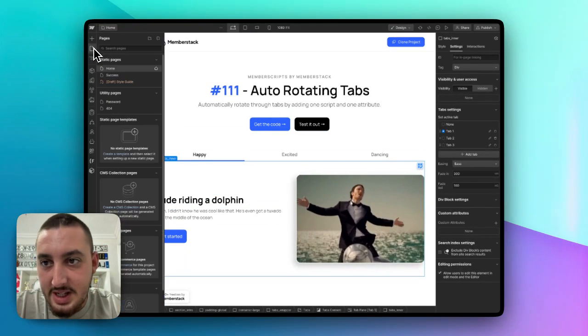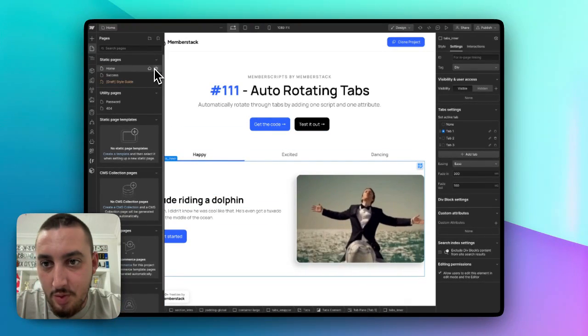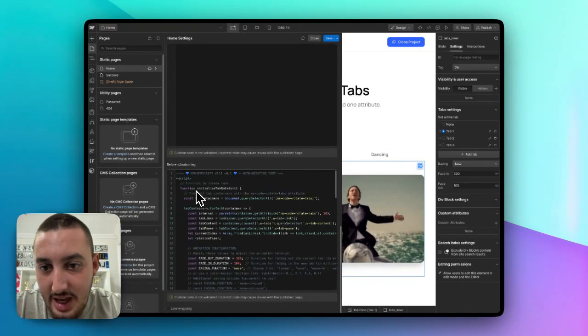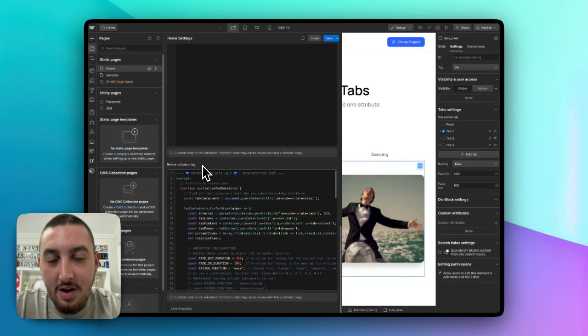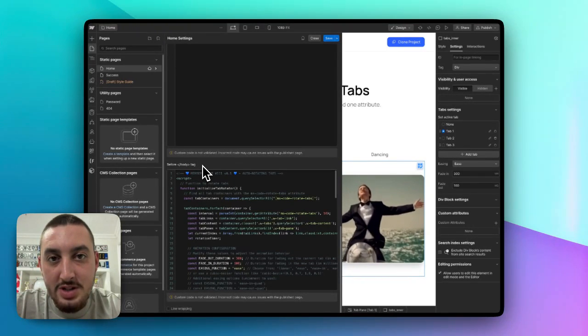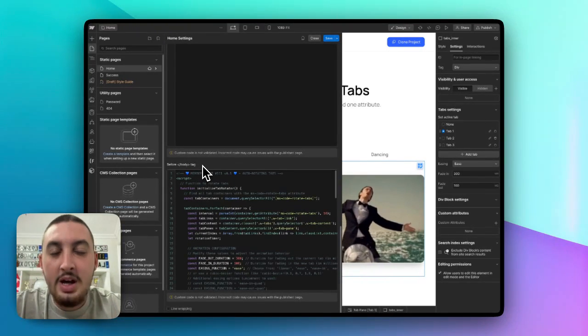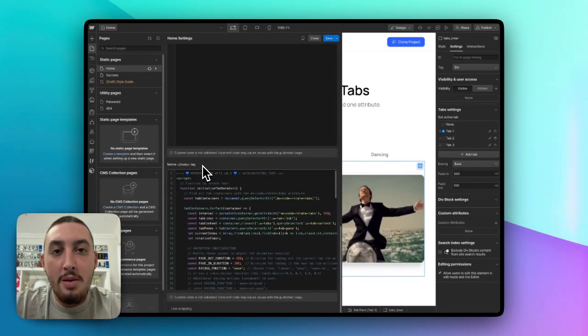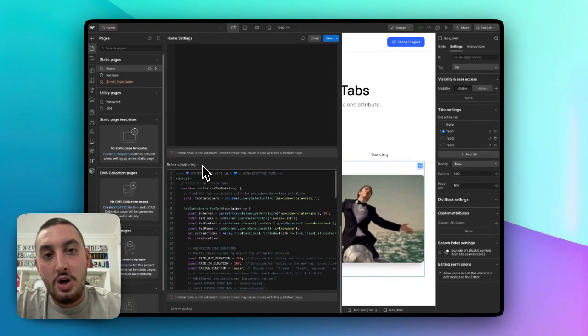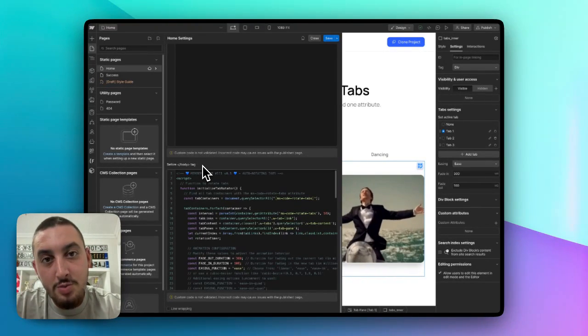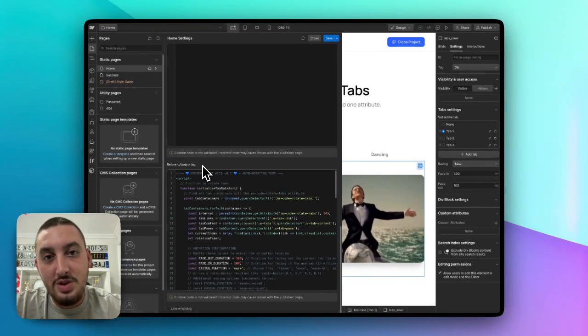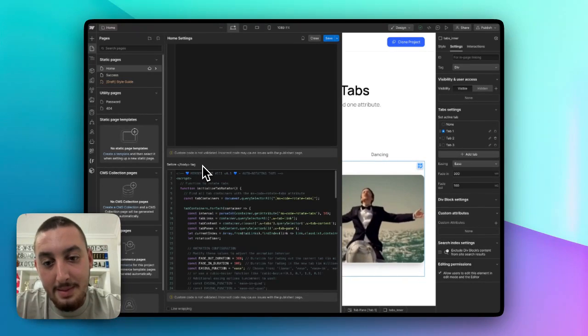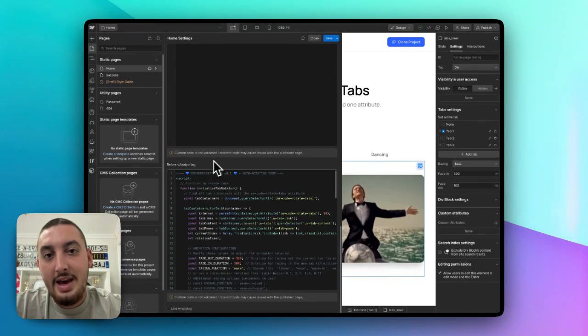First things first, you are going to need Memberscript 111, which you can find on the MemberStack site on the Memberscripts page. You're probably watching this from there already. If you're watching this from YouTube, then go to the description and you'll find a link to that page.